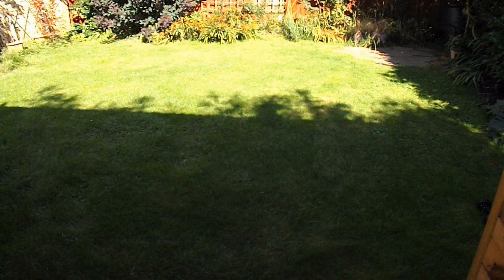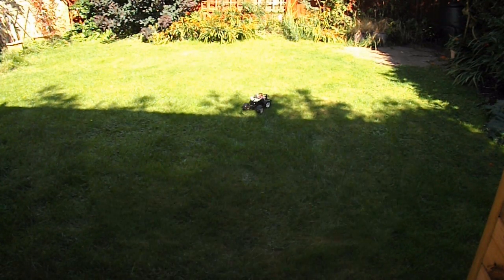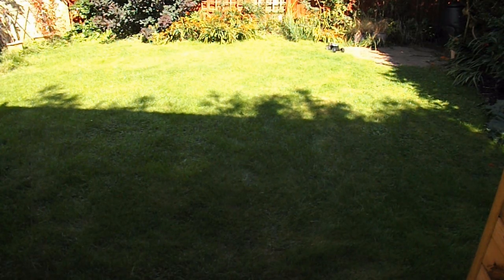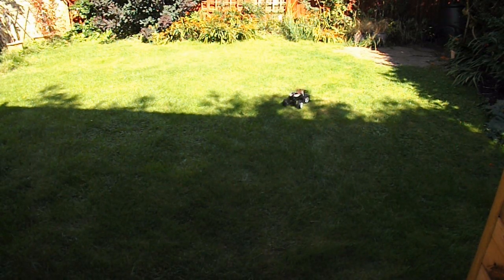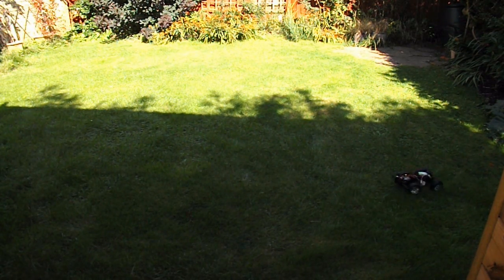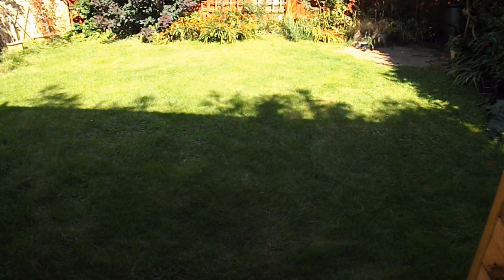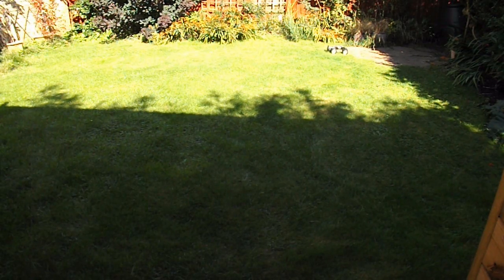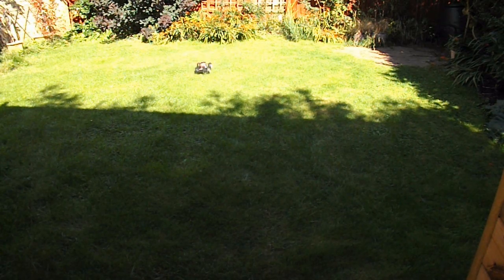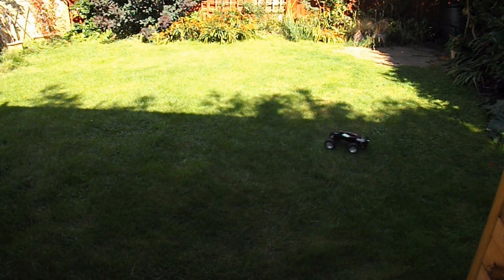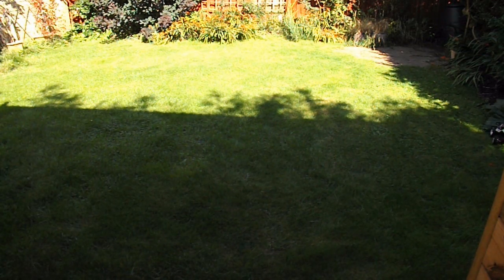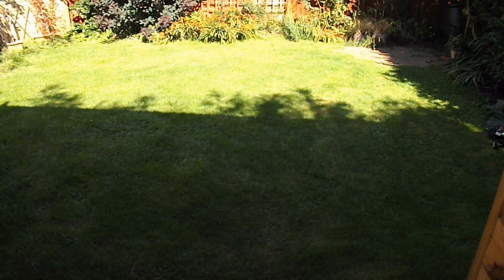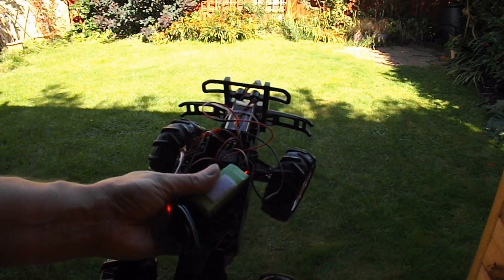I should have to mow the lawn, I think. Stuck on the grass again. Still, that proves it works.